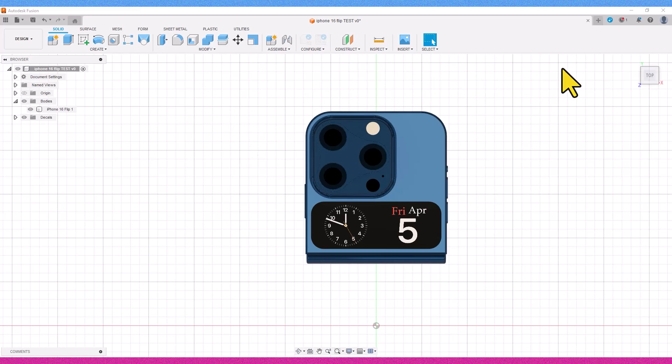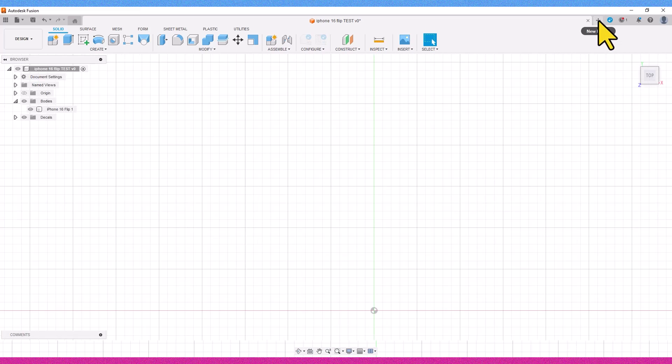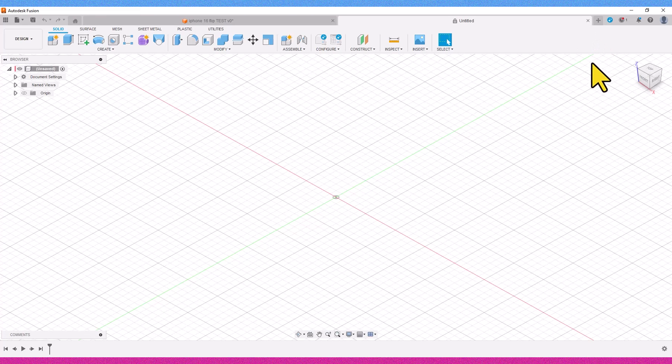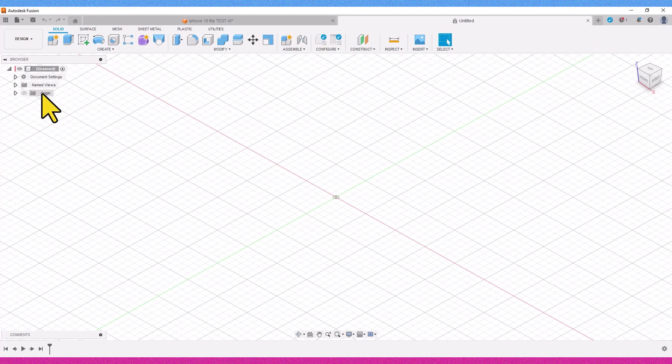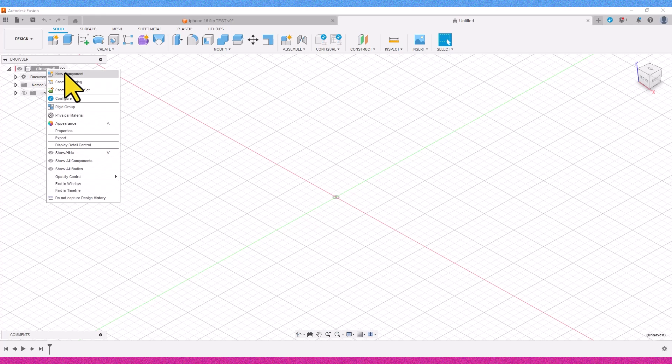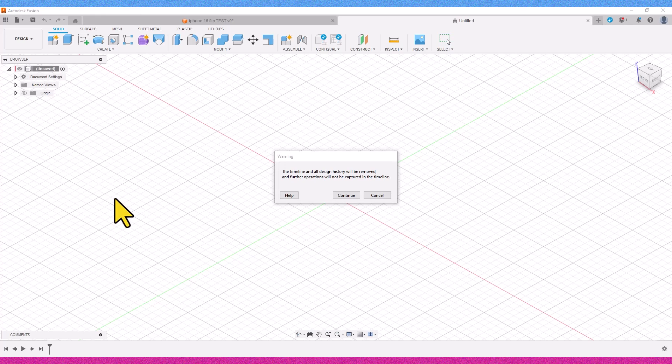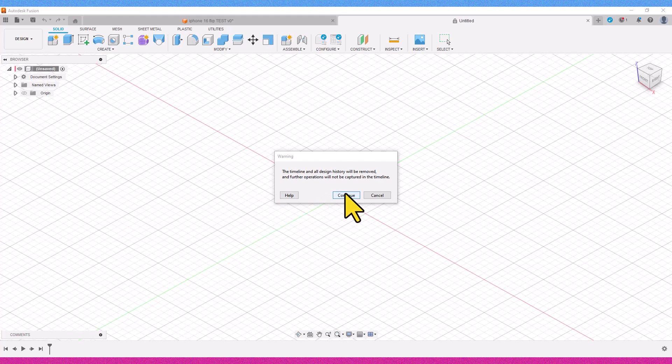In the first step, we open a new tab. It's important to note that we should open this tab alongside the project from which we want to export. Then, we right-click on the word unsaved, and select the Do Not Capture Designing History option with a left-click.